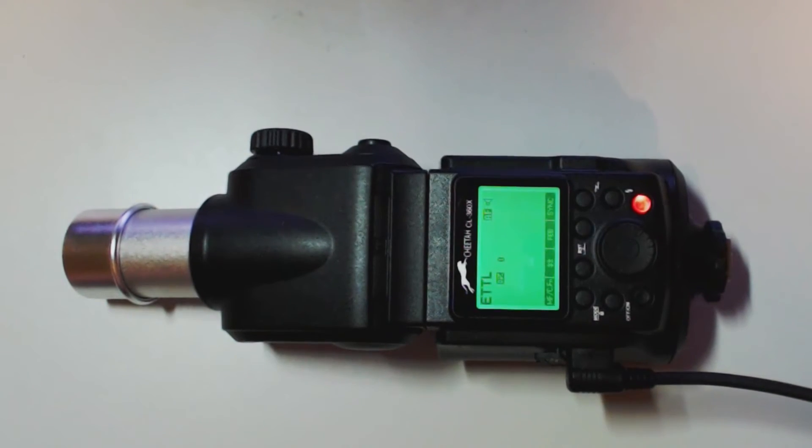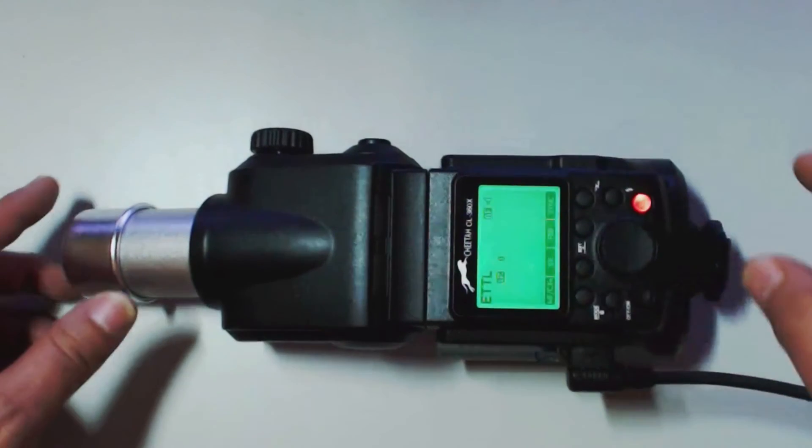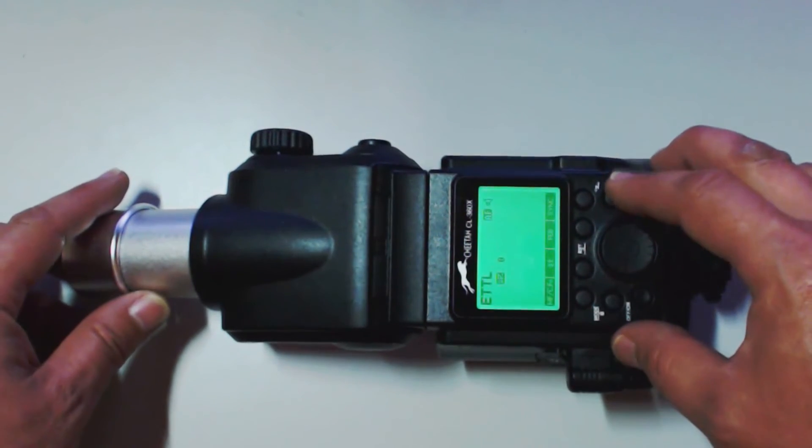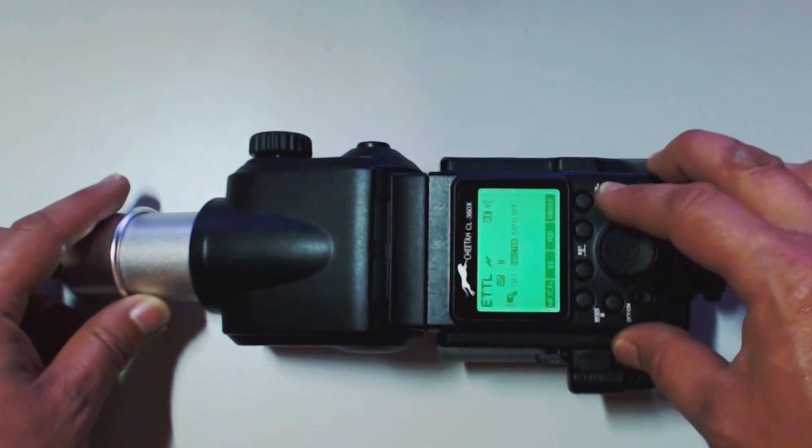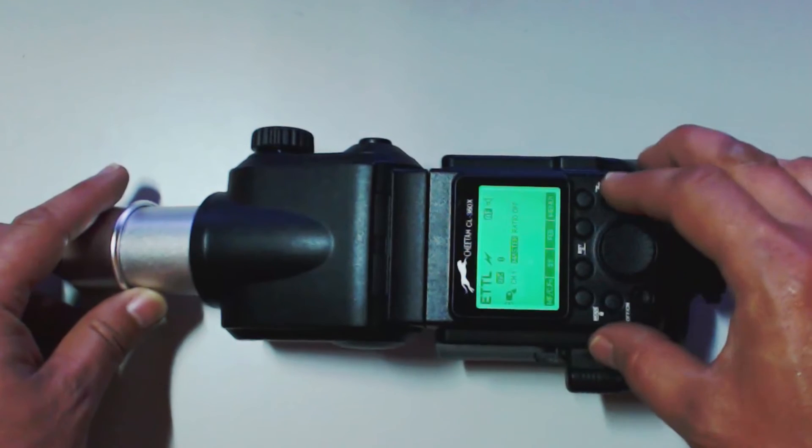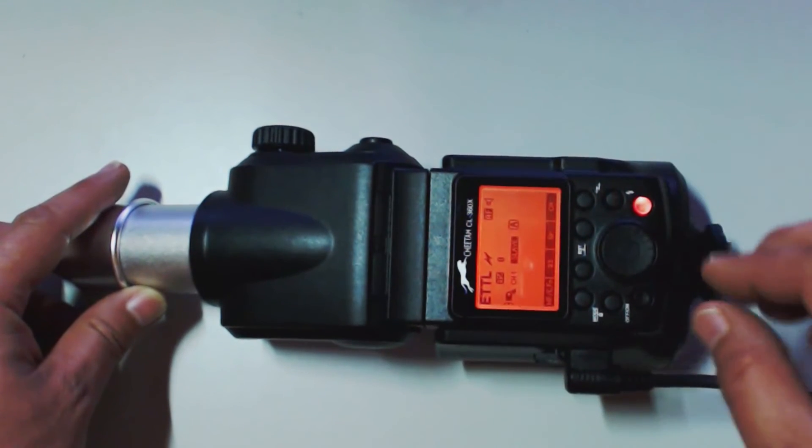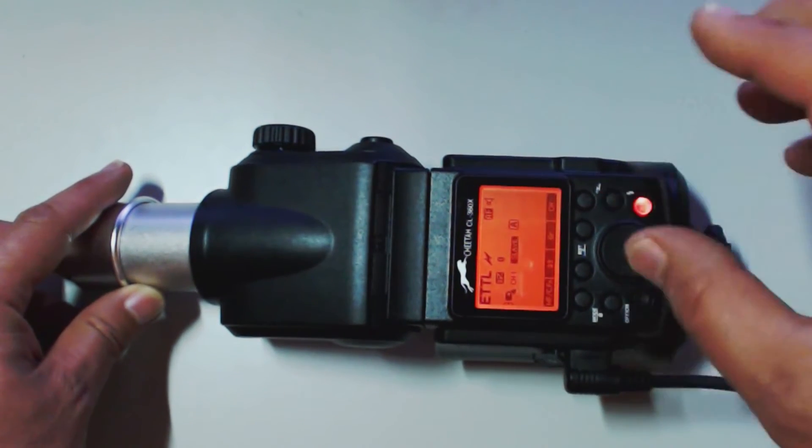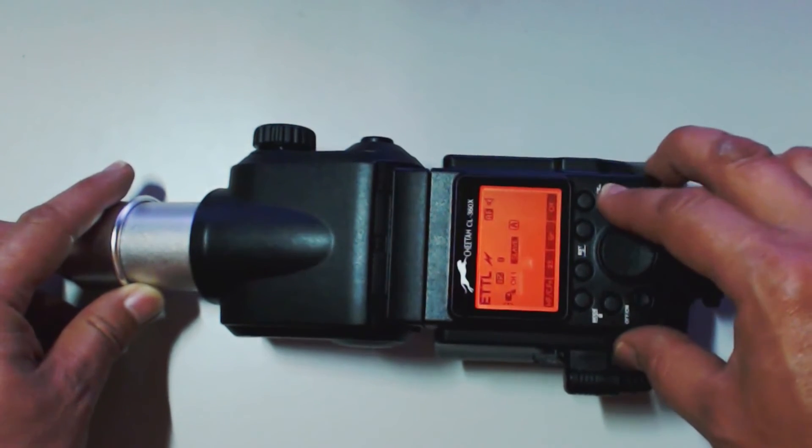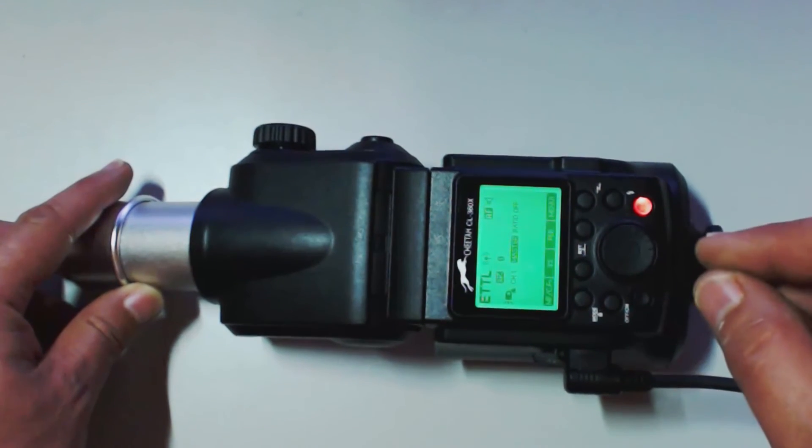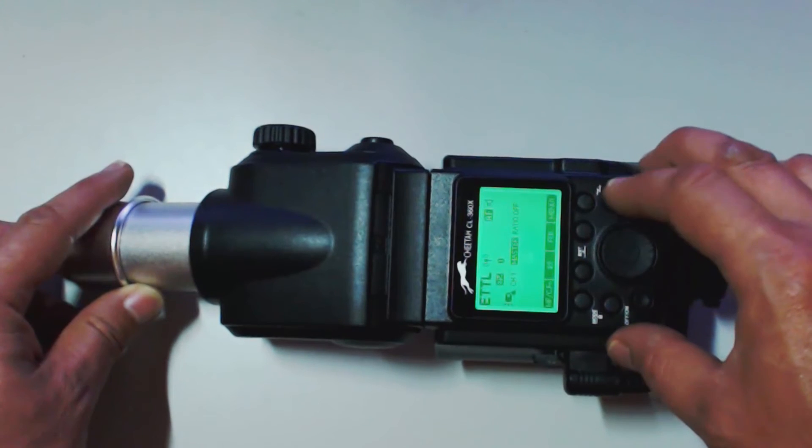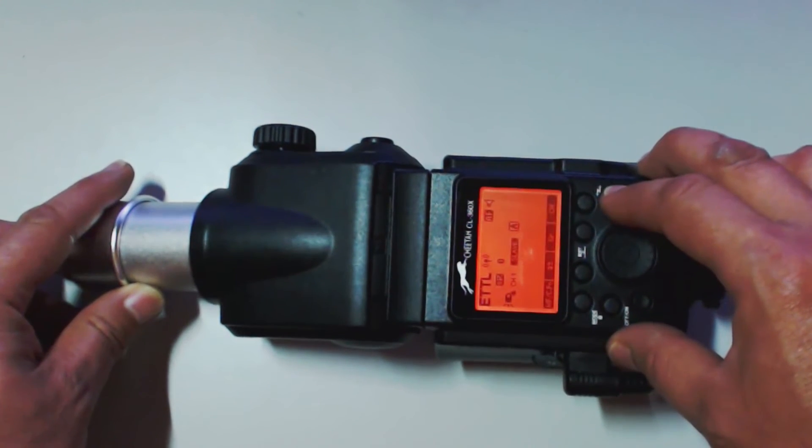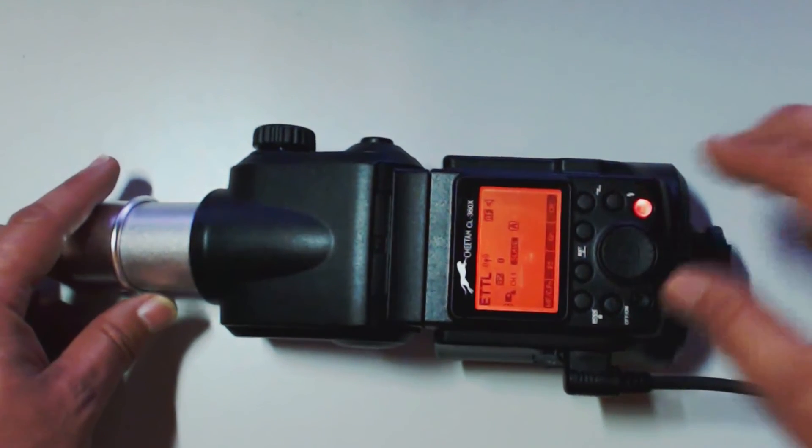All right. Let's go into our wireless select button. Here we are in the TTL. Auto flash. Now we're in optical. Master. Now we are in optical. Slave. Now here we are in radio. Master. And here we are in radio. Slave.